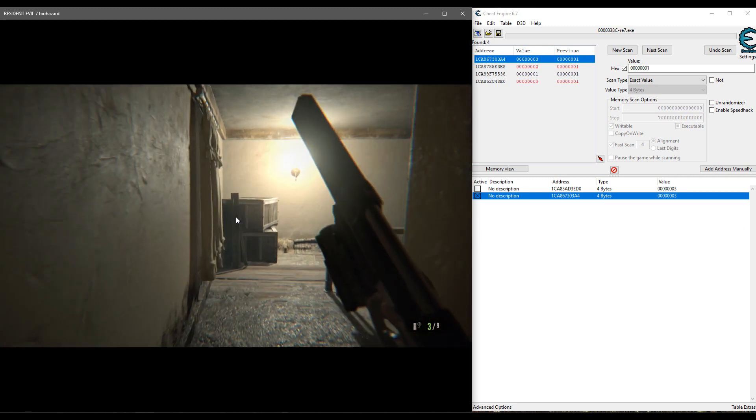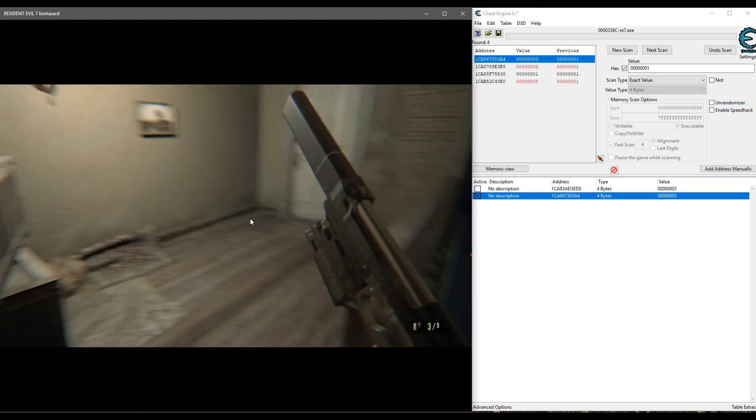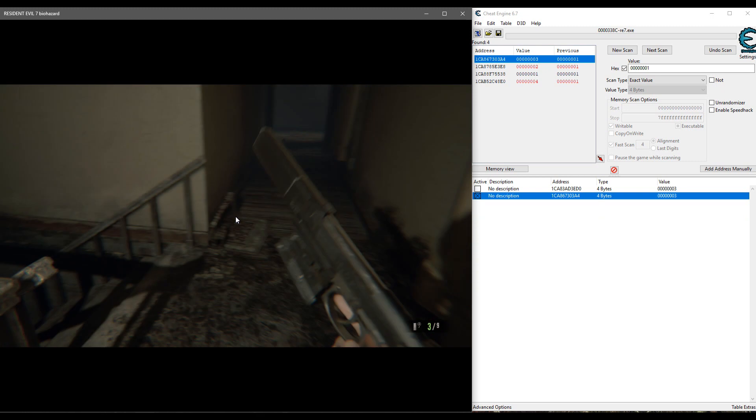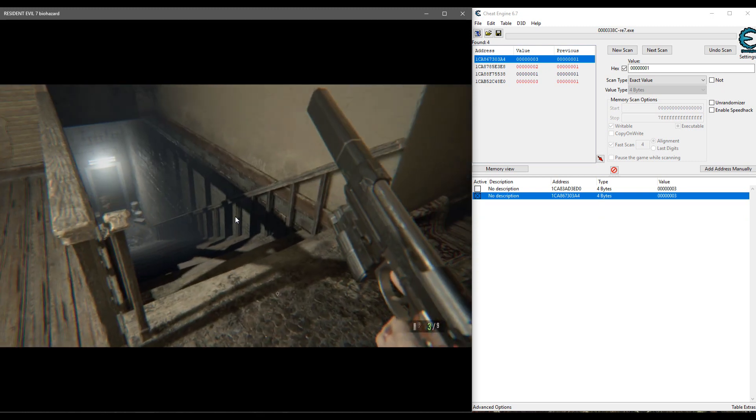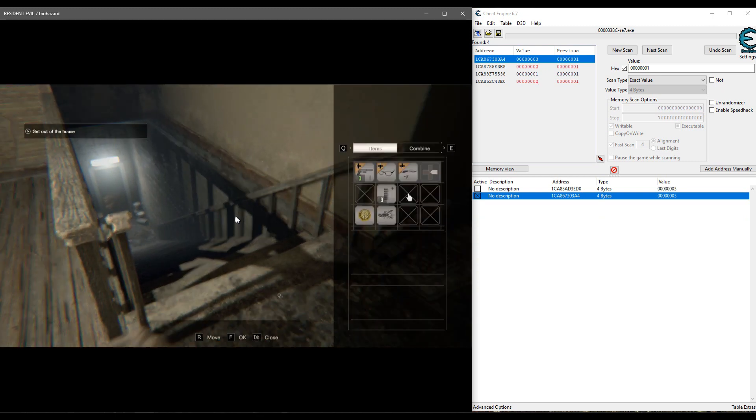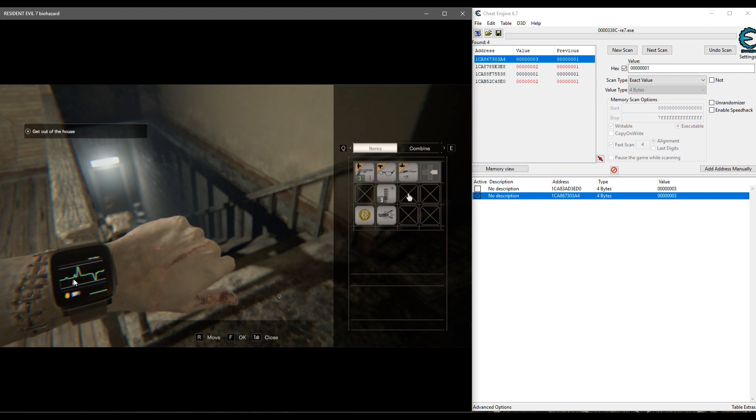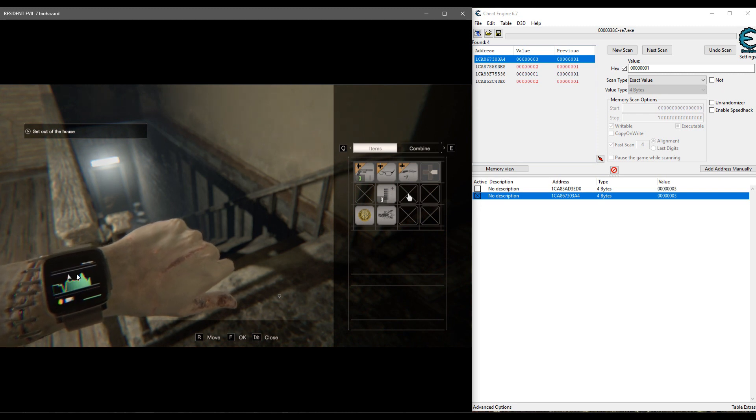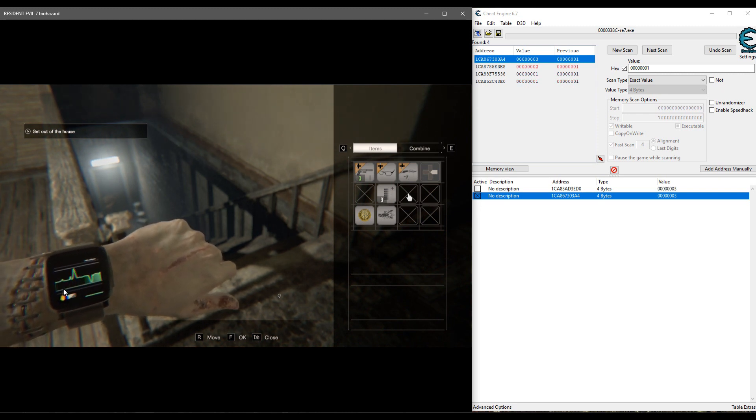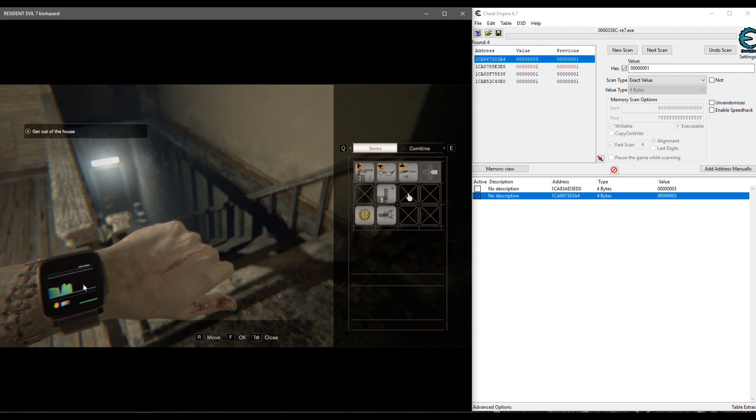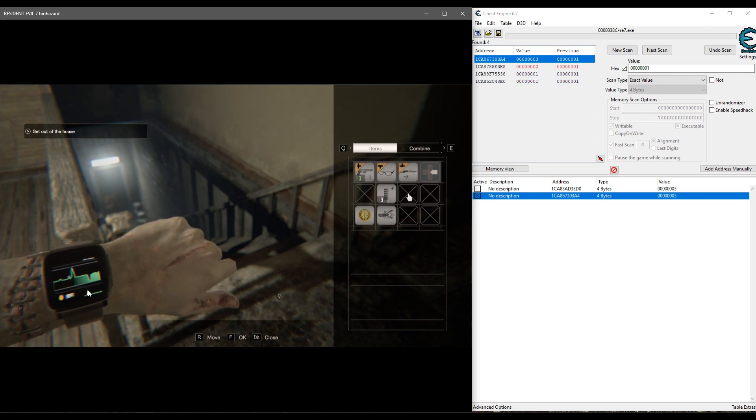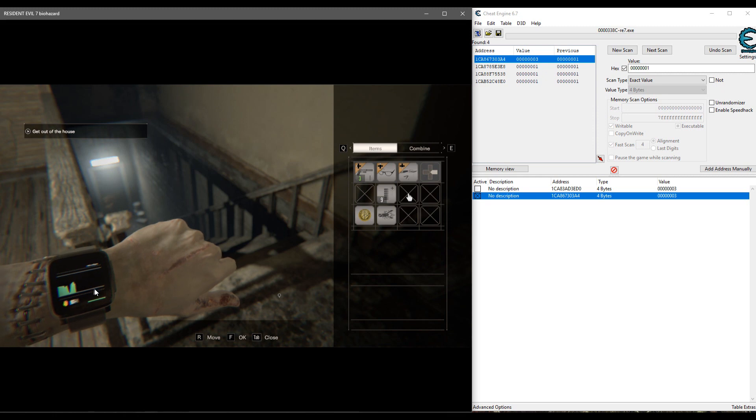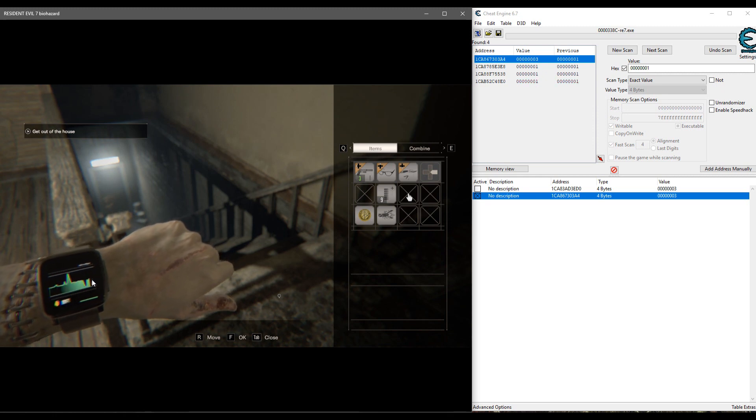You could do that with health as well. That would be a little bit harder because you have to search for an unknown value because we don't know what is that, 100, who knows. And then you would have to search for the values changing and you would have to get hurt in order to do that, so that's going to be a little bit more challenging. Definitely possible though.